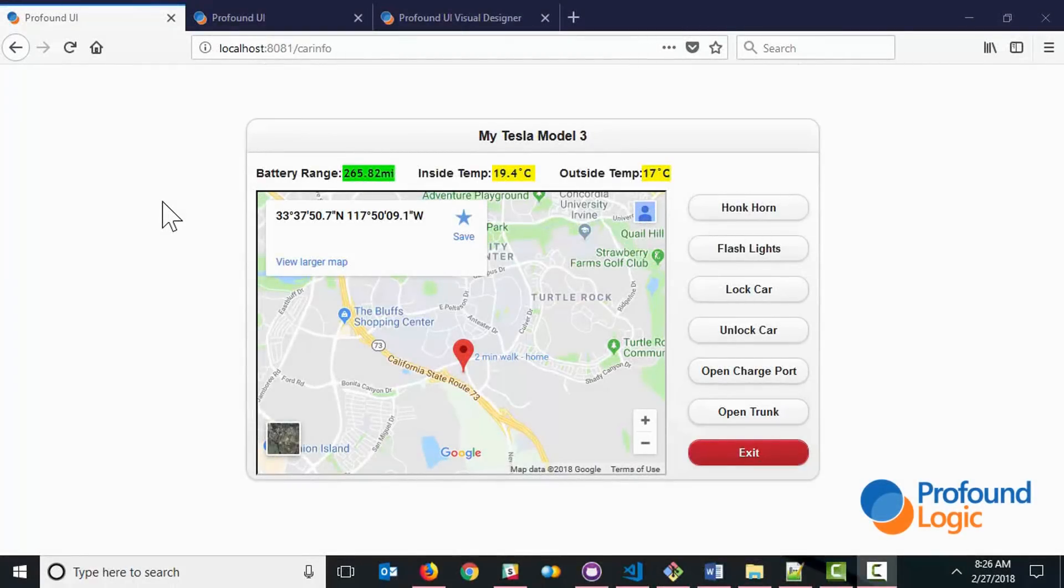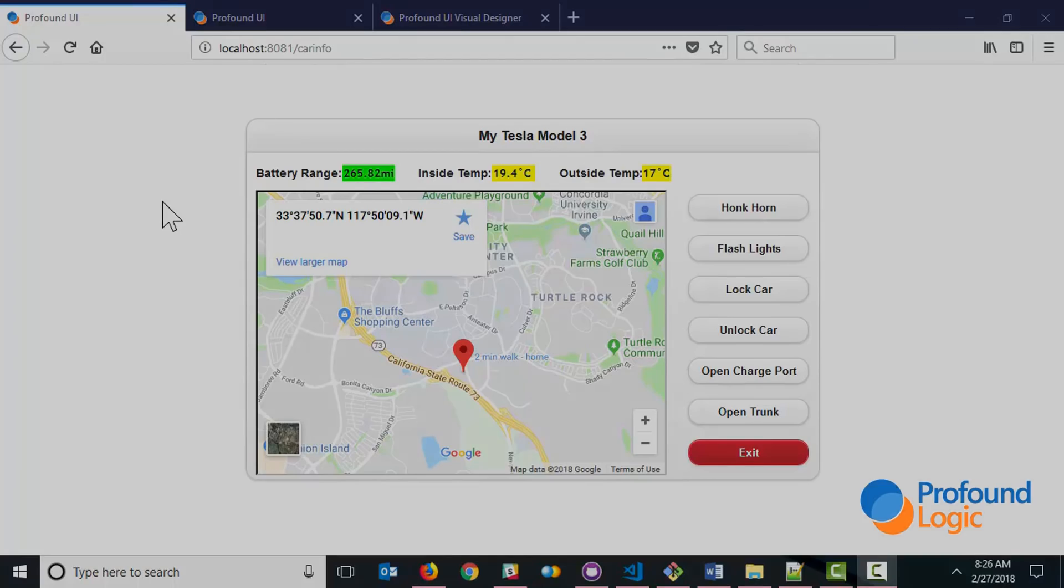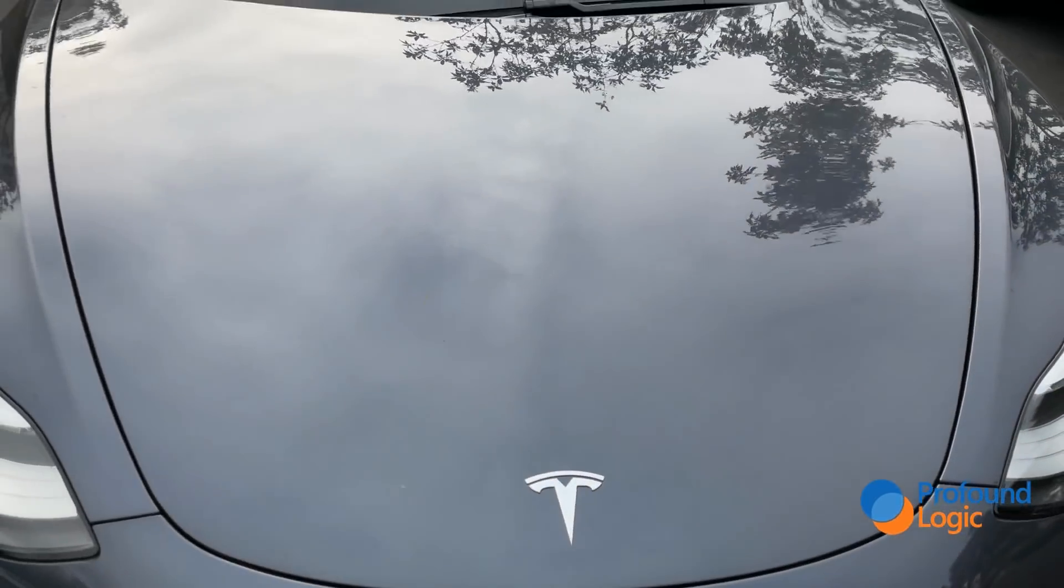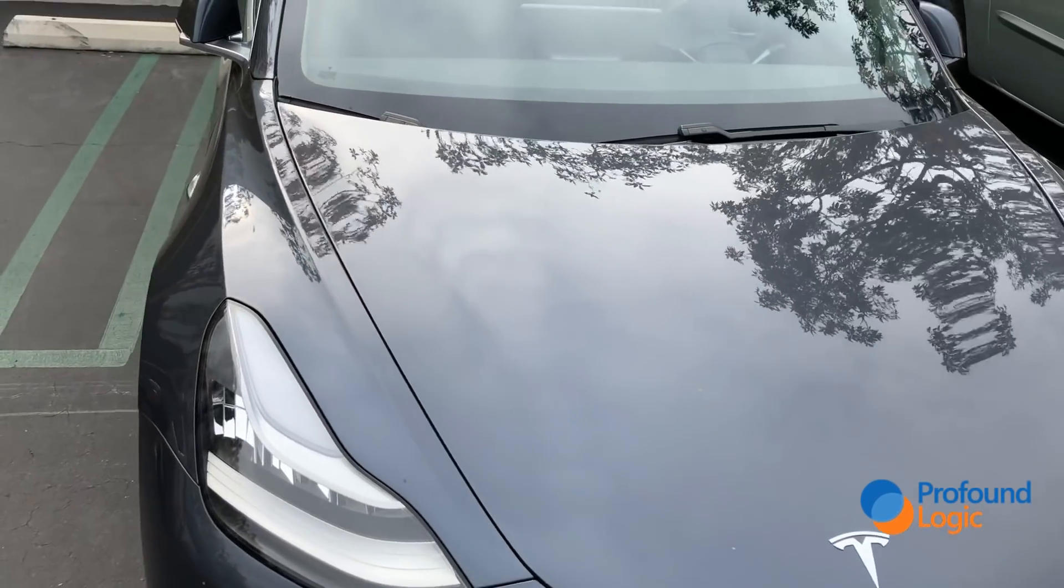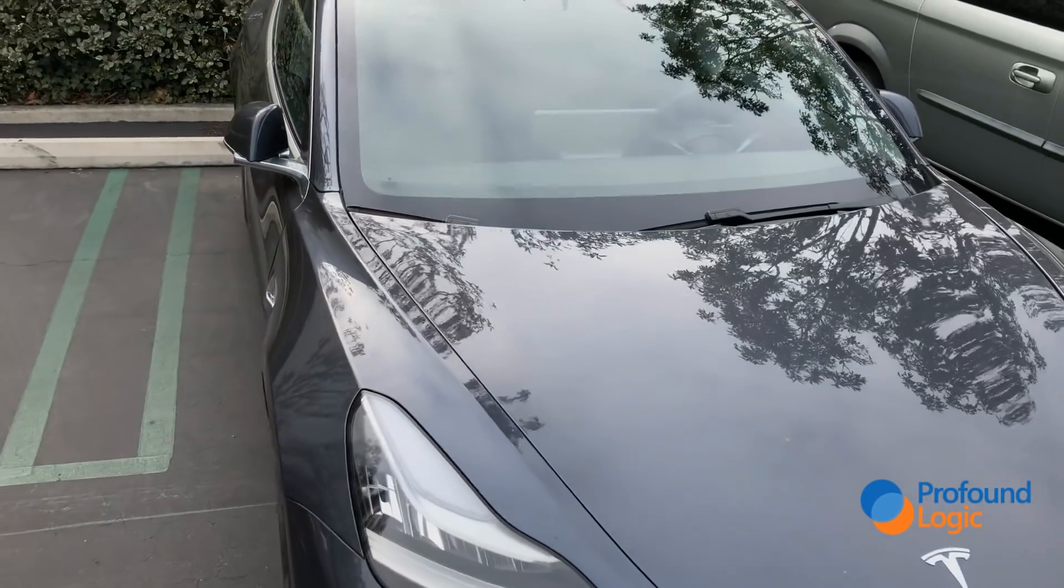Hey everyone, so today we're going to do something very different. We're going to control my Tesla Model 3 from a ProfoundJS browser interface.